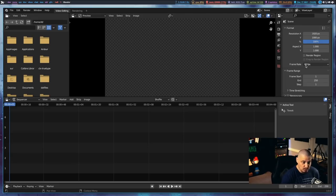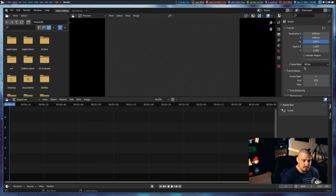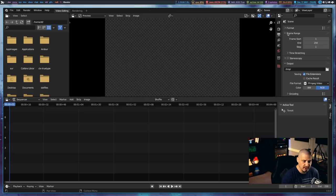Some people do 1080p at 30 frames per second. 24 frames per second is kind of weird — I don't know why that's set as the default. But once I have 1920 by 1080 at 60 frames per second as the format, I'll fold the frame range since I don't need to play with that. I do need to play with the output section.